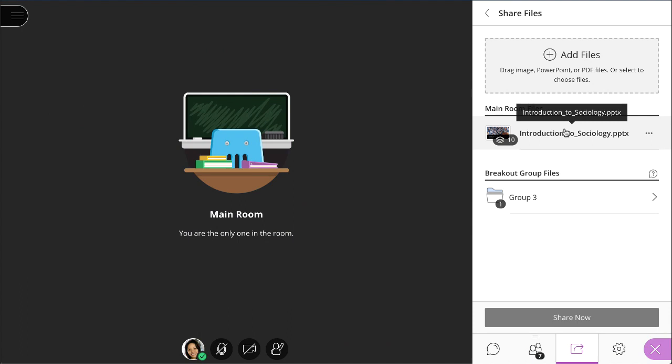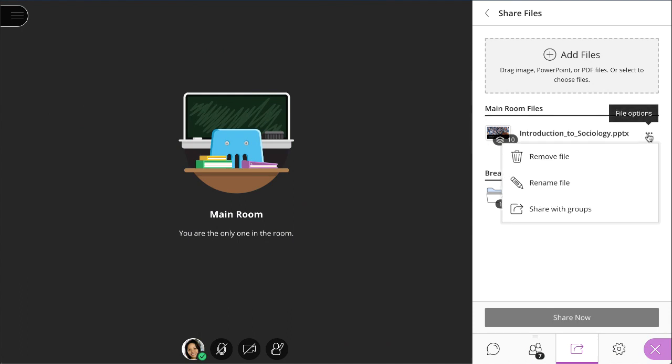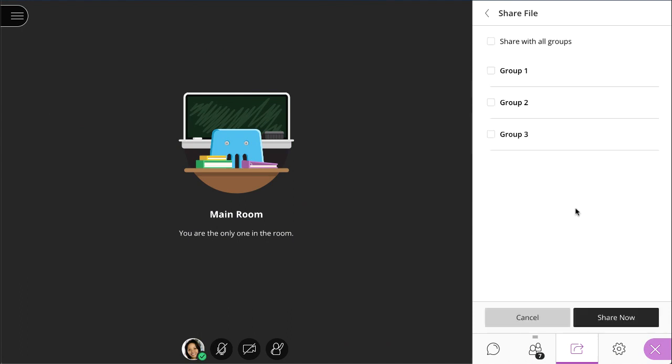Next, open the File Options menu of the file you want to share, and then select Share with Groups. Choose the groups you want to share the file with, and then select Share Now.